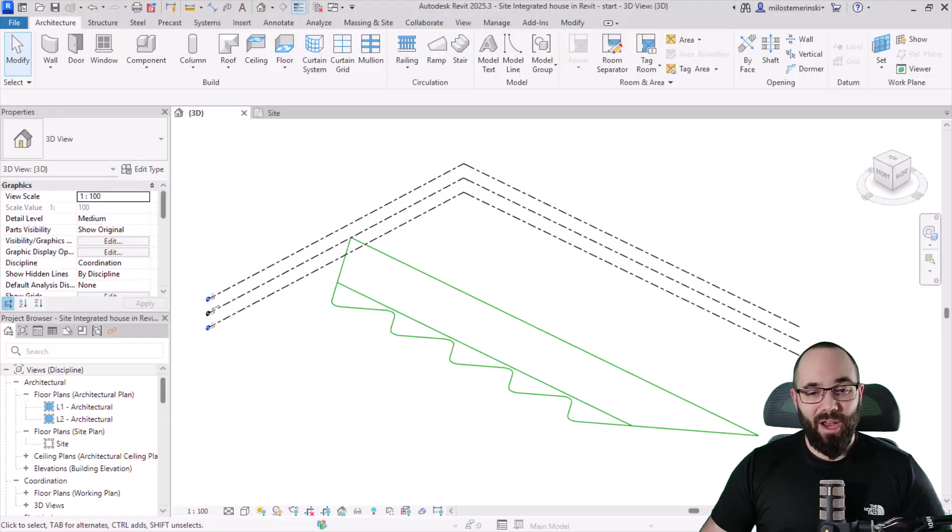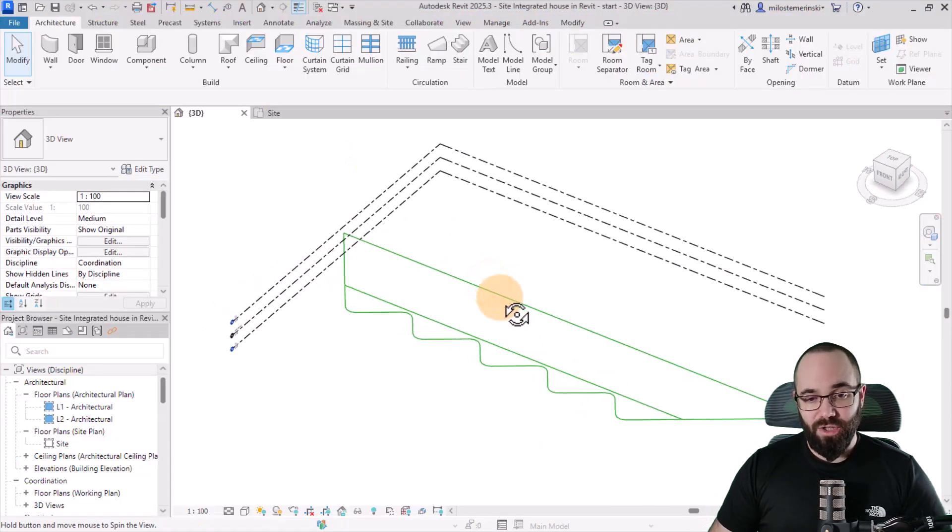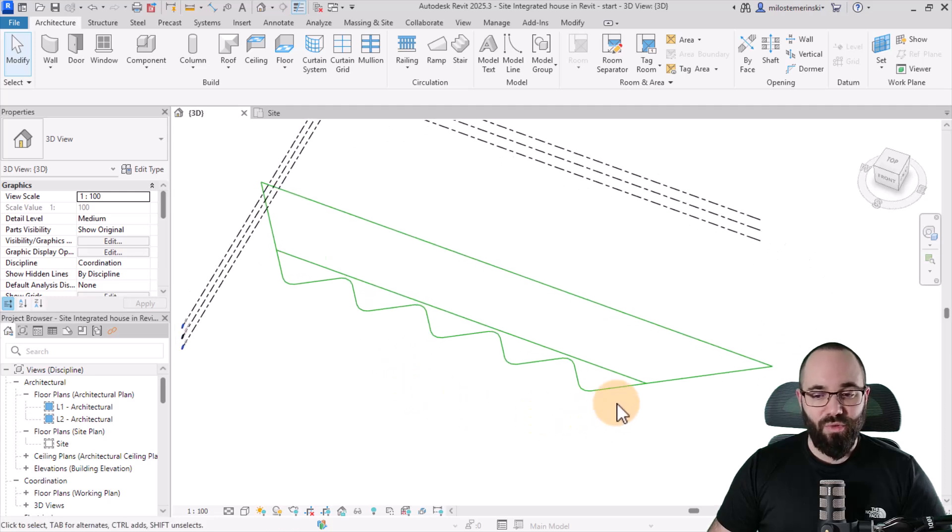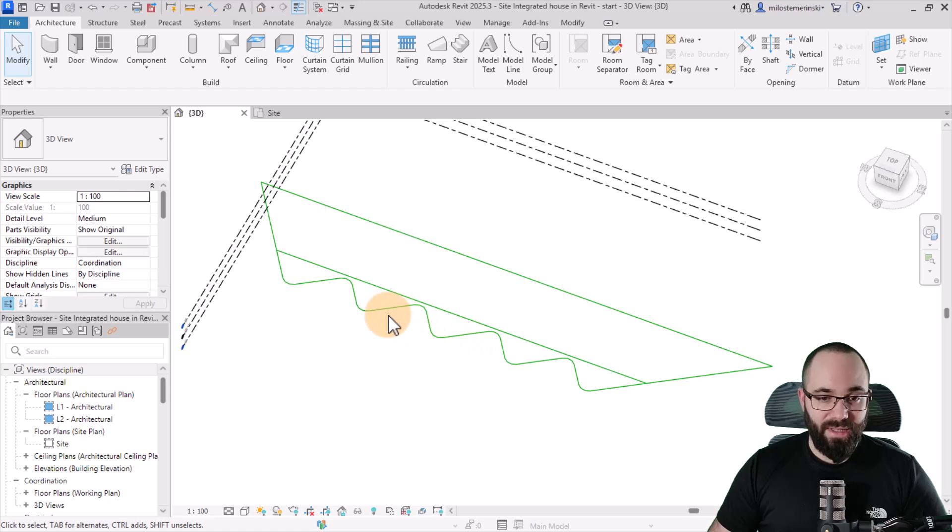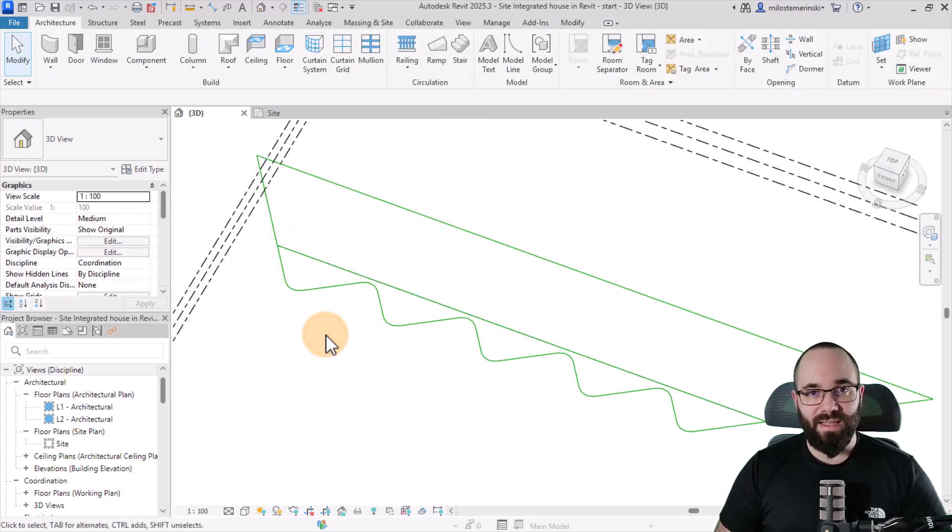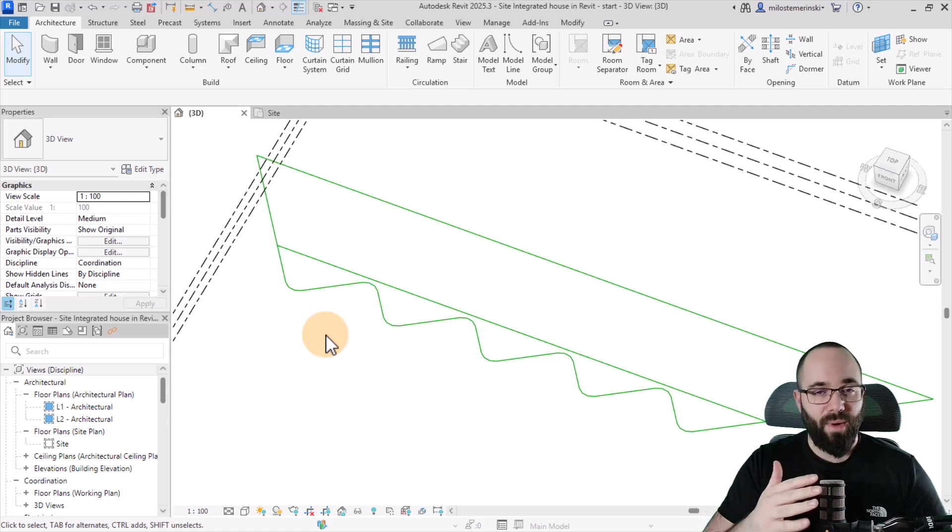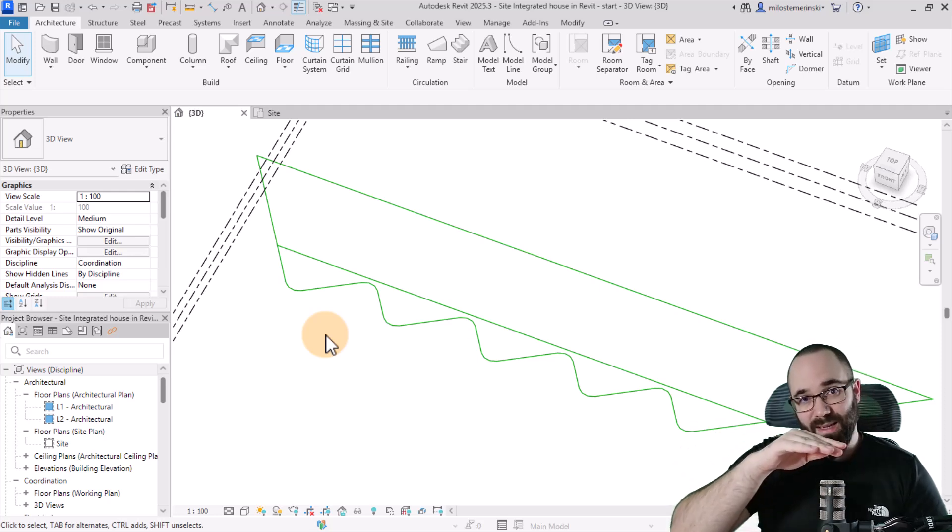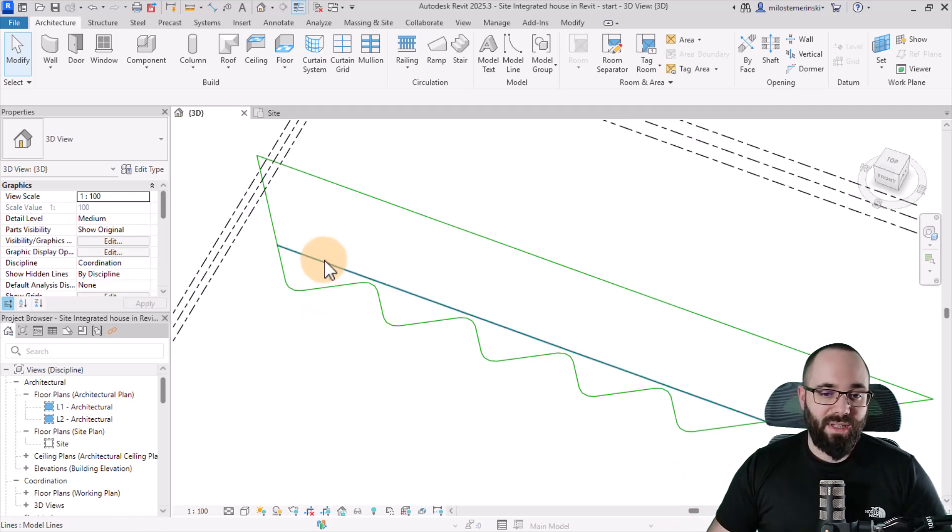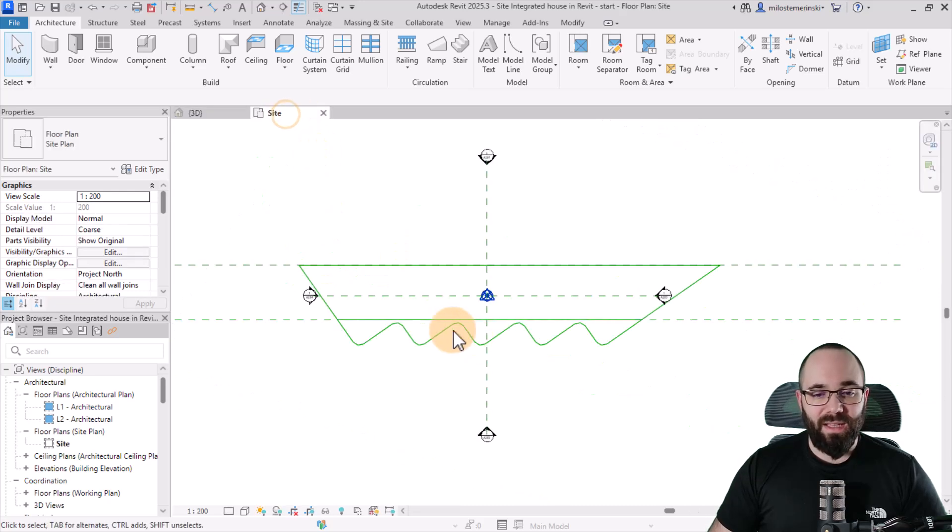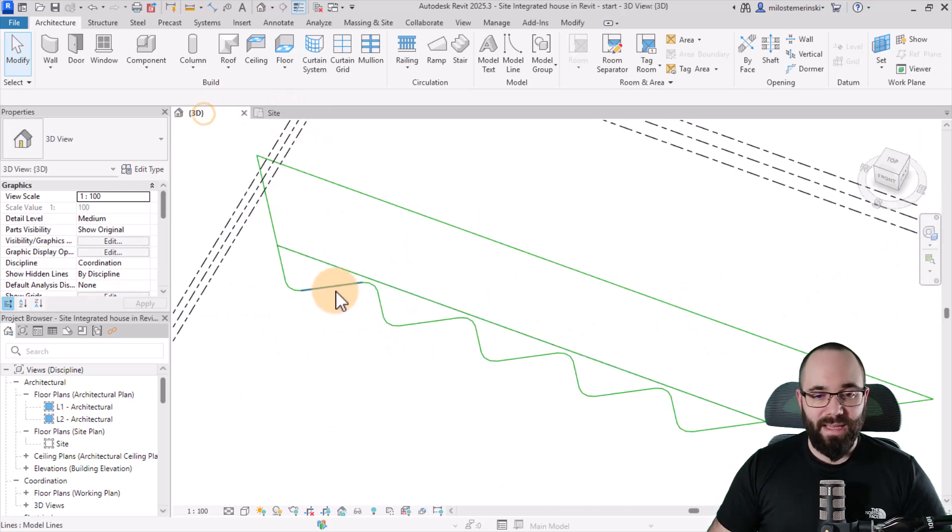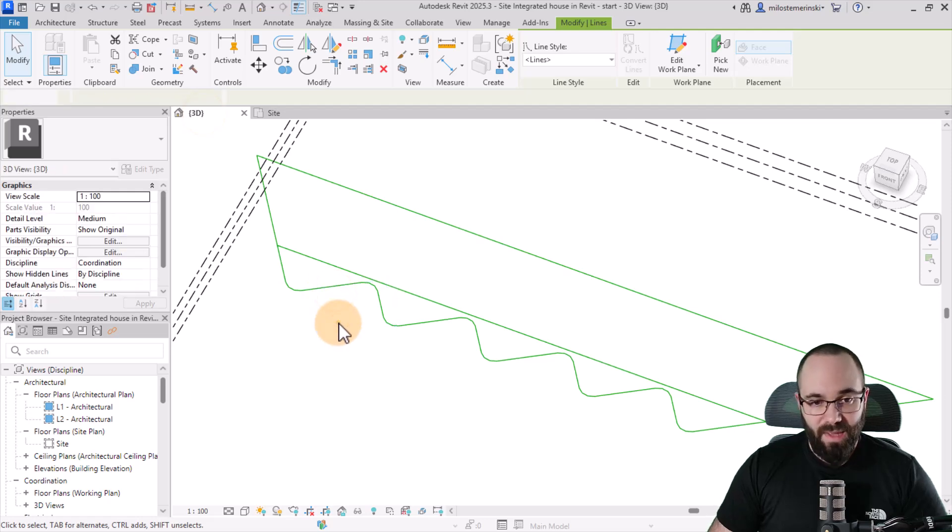And here we are in Revit and this is going to be our starting point. As you can see, I have just kind of drafted out the front facade of this house. And then we also have this line, which basically illustrates the point where the bottom terrain starts to tilt up and then also the roof terrain starts to tilt down. So this is a really important mark. And then in the site plan, it's going to look like this. So basically just simple model lines.